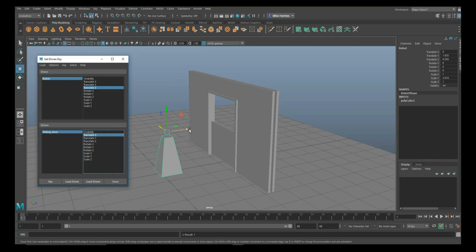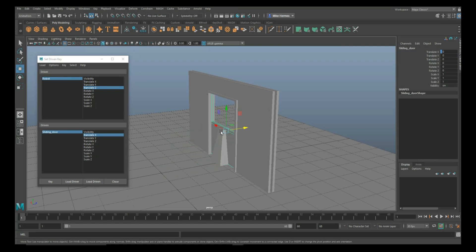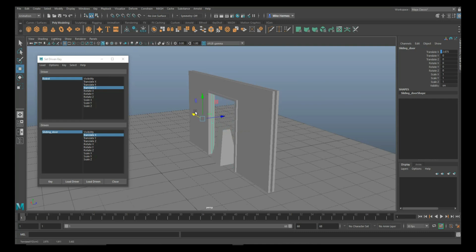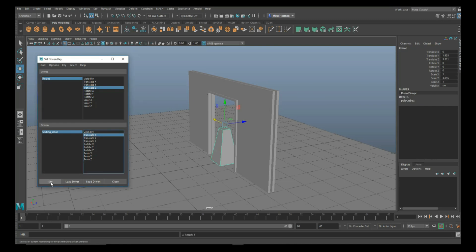We're going to move this guy forward until we're in the door. We're going to take our door and move that over here. With the door selected, we're going to hit Set Key. We're going to select this guy, Set Key.